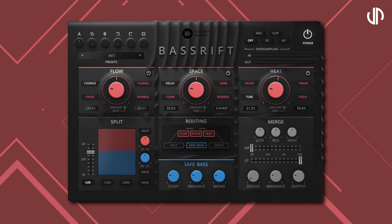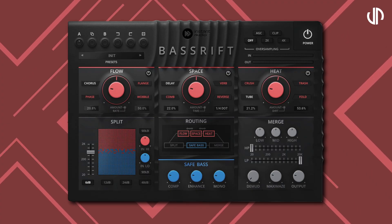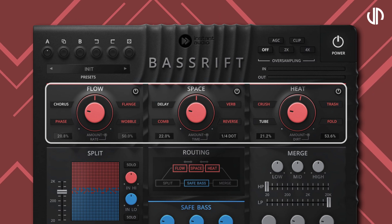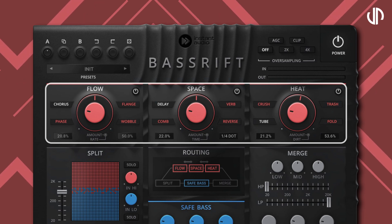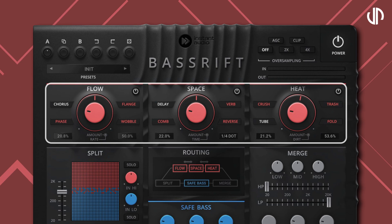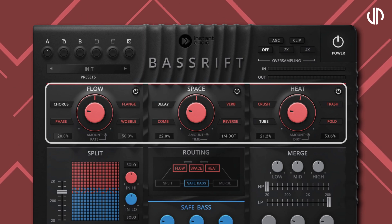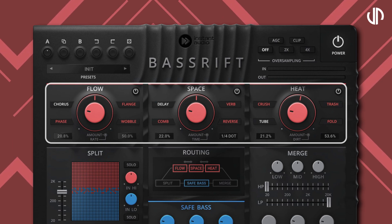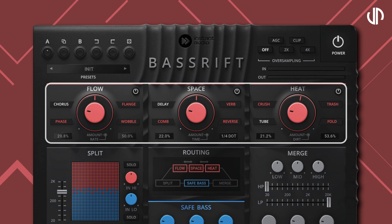Bass Rift has seven main sections. The first three at the top are the effects: Flow, Space, and Heat, which have their own respective sets of effects that complement one another. These effects have been fine-tuned to work seamlessly on bass.